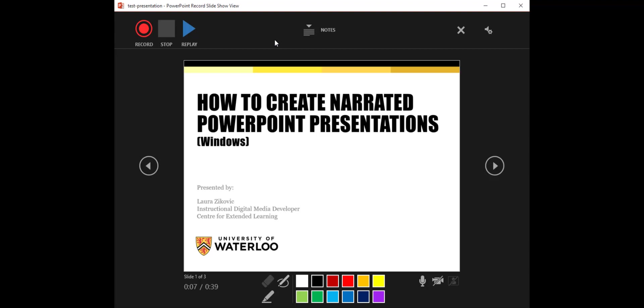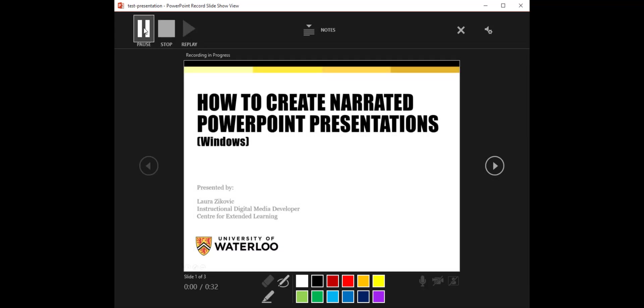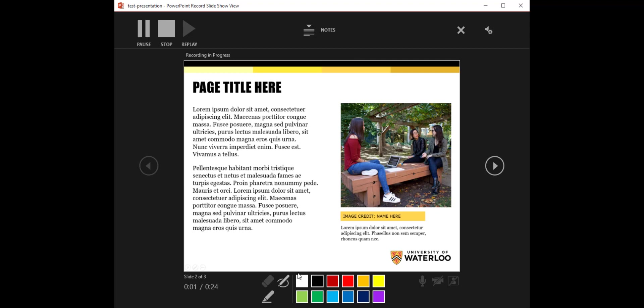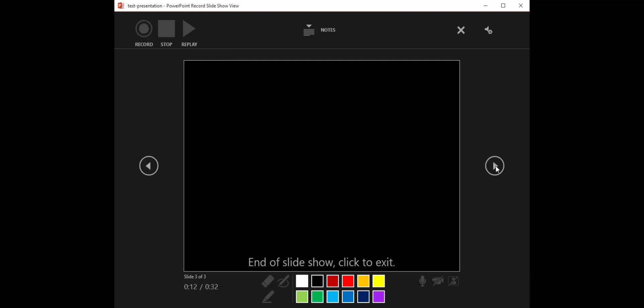Let's try doing a recording. I'm going to click record. How to create narrated PowerPoint presentations for Windows. And this is my slide 2. I'm going to grab the highlighter tool and I'm just going to highlight this point right here. And my slide number 3. Grab the pen tool and maybe I'm pointing to something or I'm drawing something here. Click next and we'll see end of slideshow, click to exit. So I'll do that.